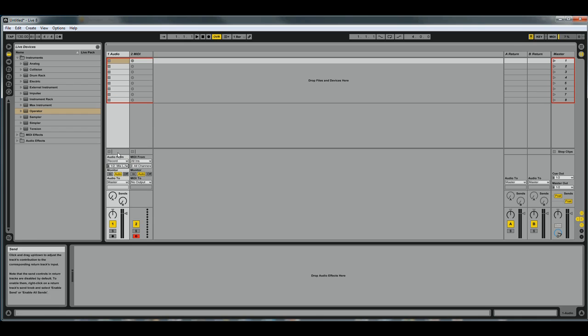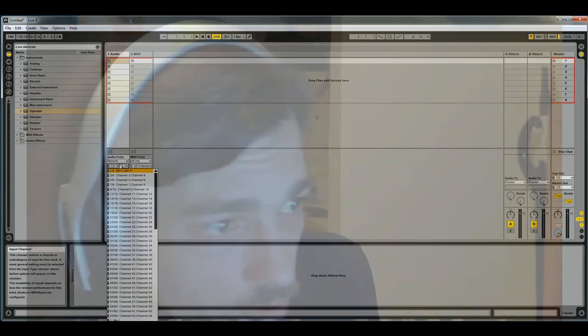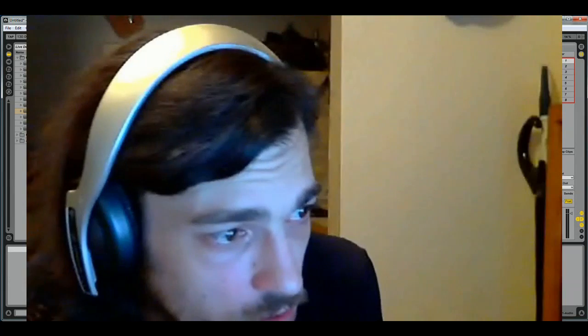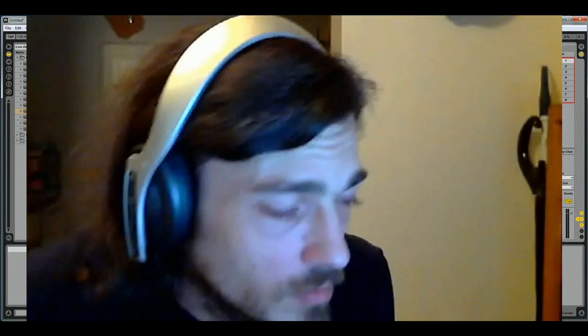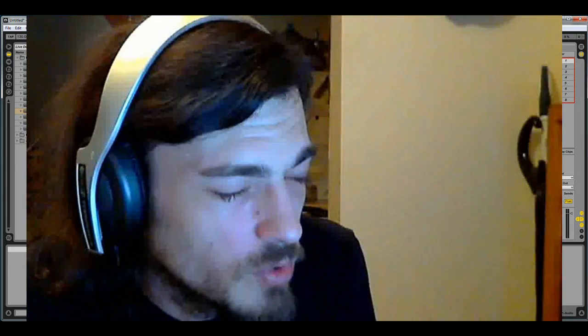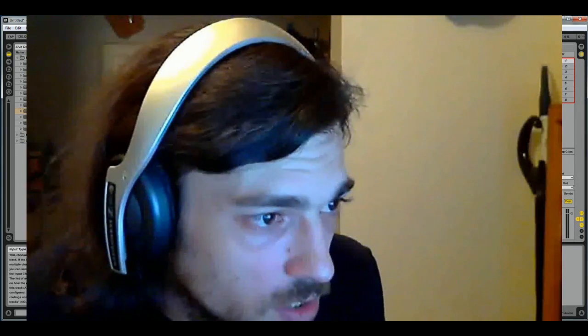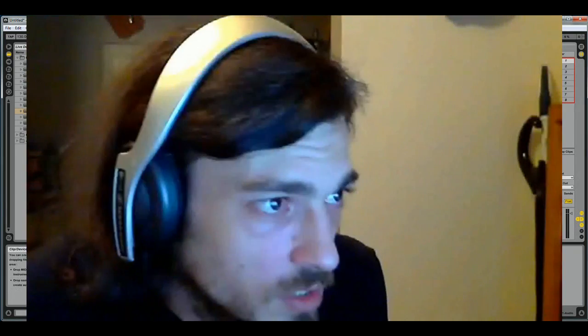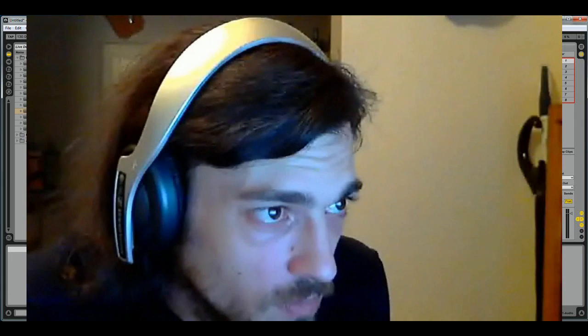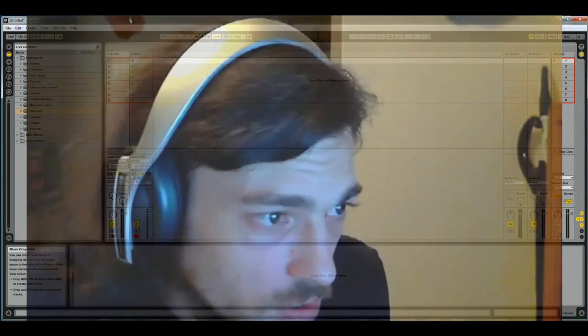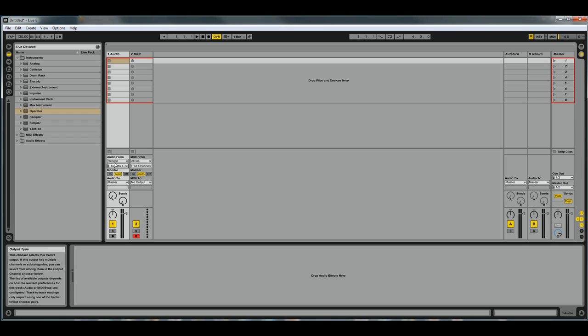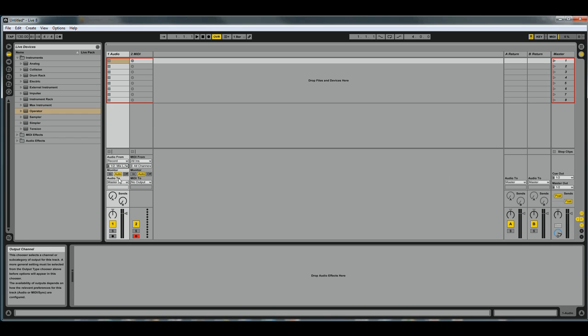But for our purposes, we want to just use the Main Mix. This will allow you to bring individual instruments in from Reason into individual tracks in Ableton, so you'll have even more control over them that way. We want that audio going straight to the master.